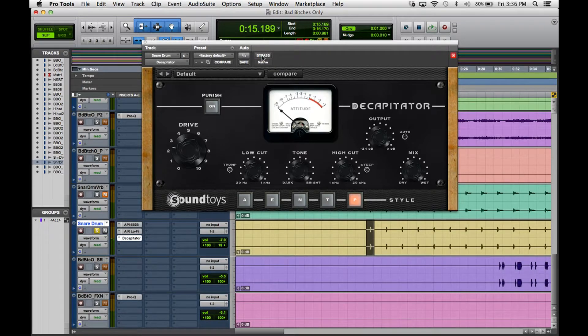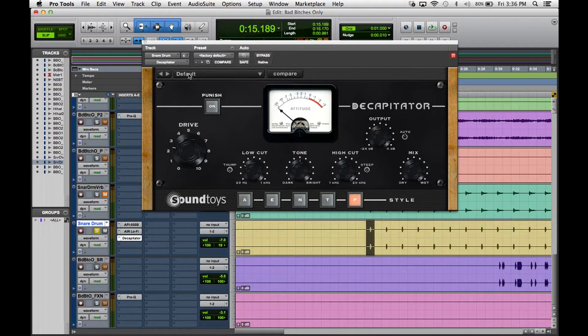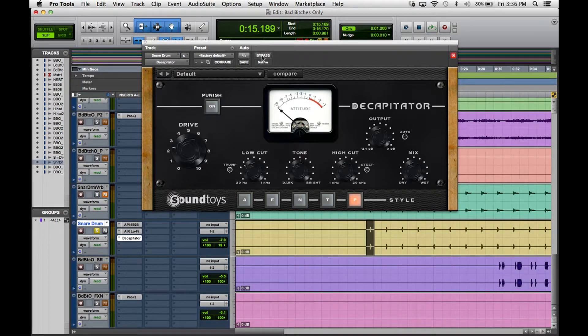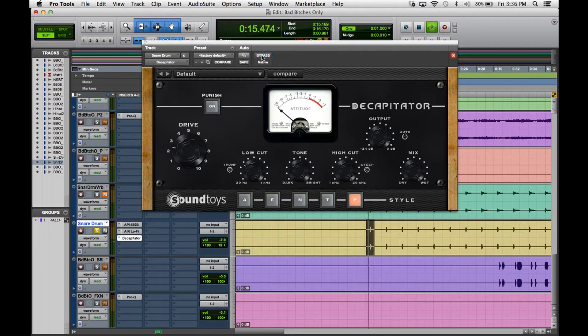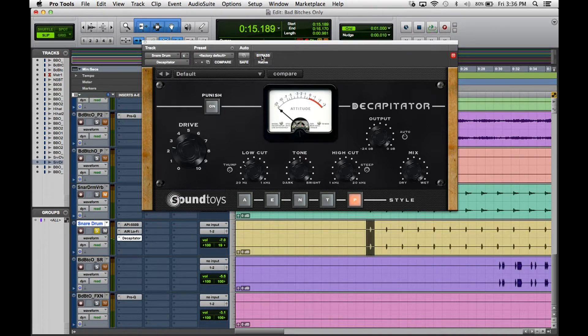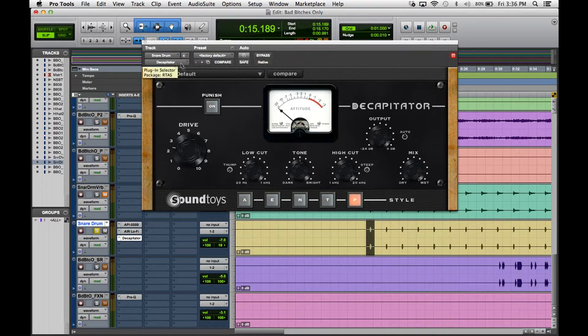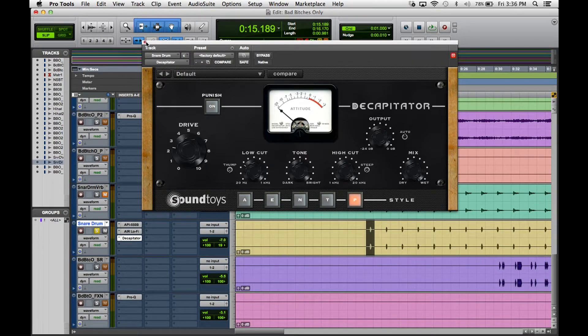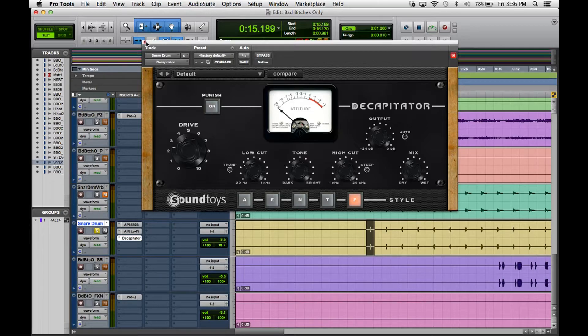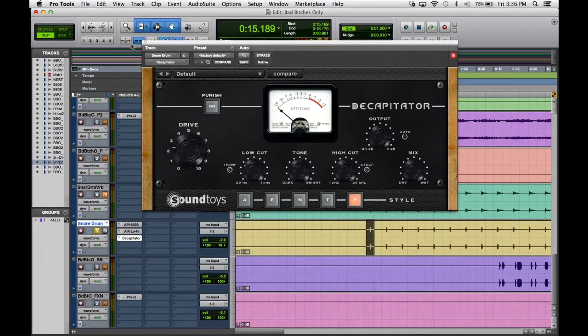So you can hear that's really kind of bringing the snare out a little more. Let's see if it actually increases in volume. Just barely, I mean just barely adding a little volume to it, not much at all. A lot of times you got to be careful because sometimes people think that they're doing something good but all you're really doing is just adding volume. You have to be kind of careful with that.